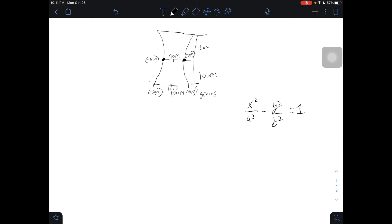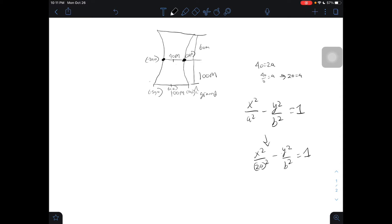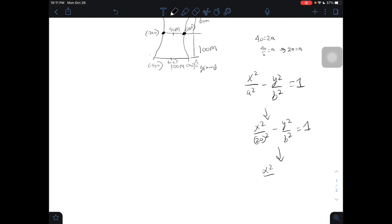Now, to find a, we look at the distance between the vertices. The distance is 40, as stated in the problem, so 40 equals 2a. Dividing both sides by 2 gives us a = 20. We can now substitute the value of 20 into our equation: x² over 20², which is 400, minus y² over b² equals 1.